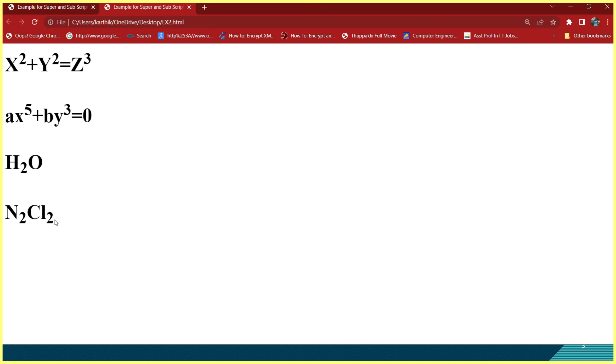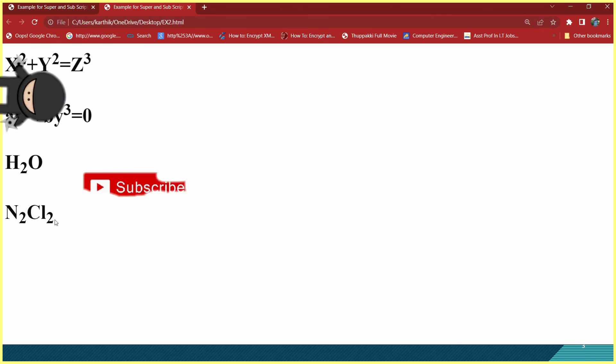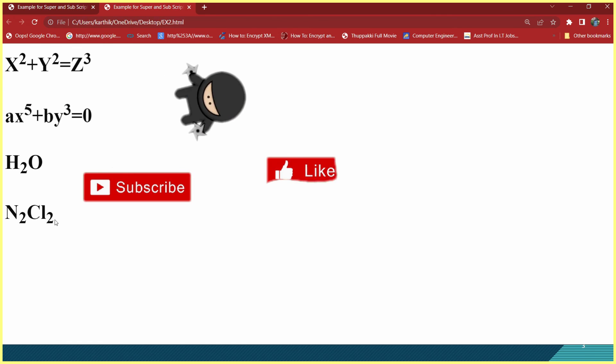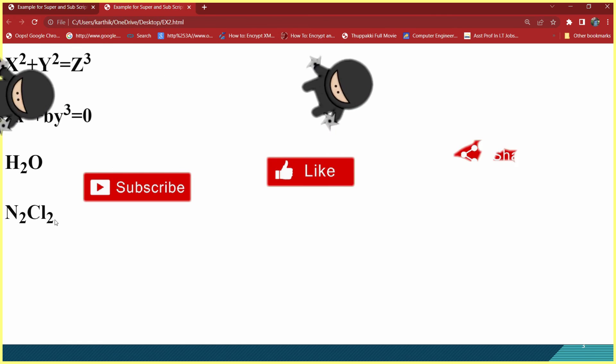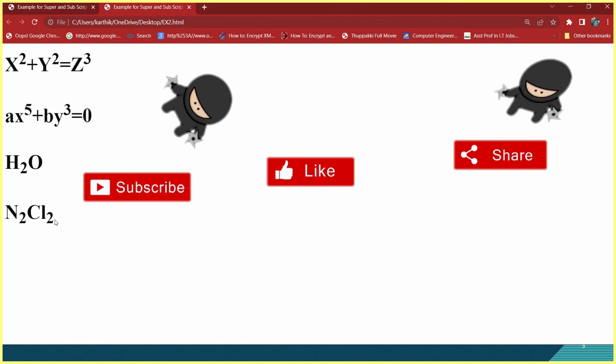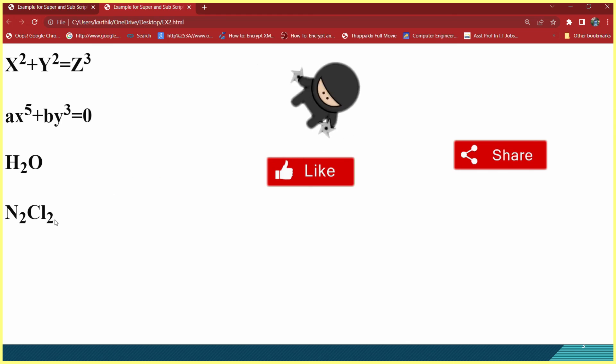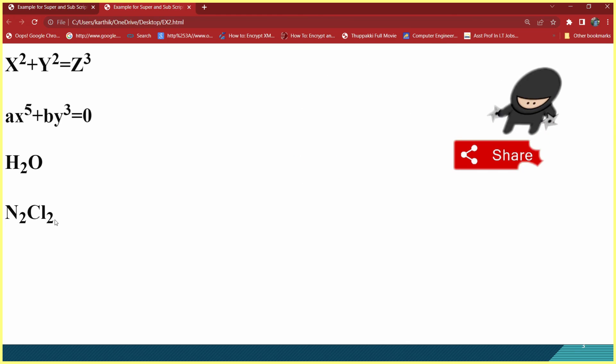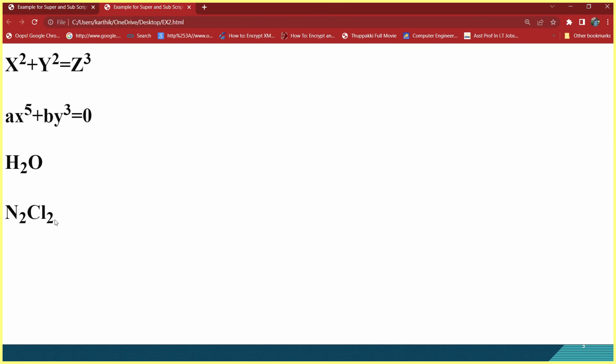This is how you use superscript and subscript tags in HTML. I think you guys have enjoyed this video. Thanks for watching.